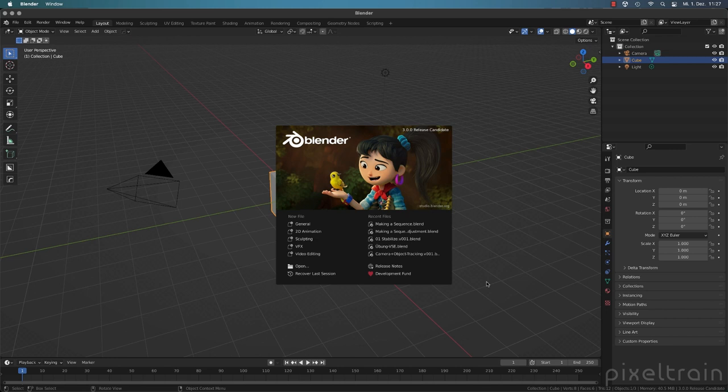Now let's get started. We want to prepare our footage in the video sequence editor. The reason is that we normally don't track videos — we track image sequences. Sometimes tracking videos causes files to get a little out of sync. Also, it's much faster to work with sequences because the engine doesn't have to decompress the footage first. So it's really common to use image sequences.